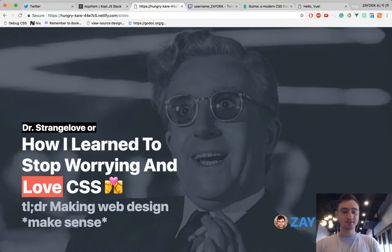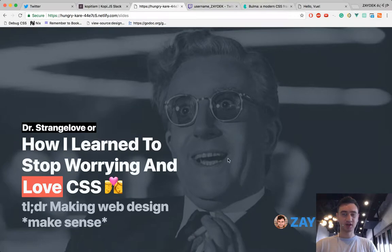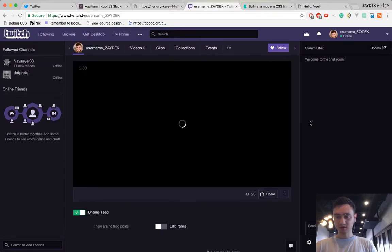This is going to be about how I learned to stop worrying and love CSS.